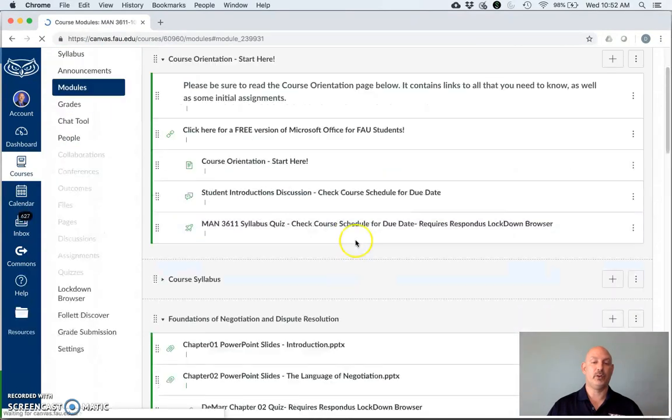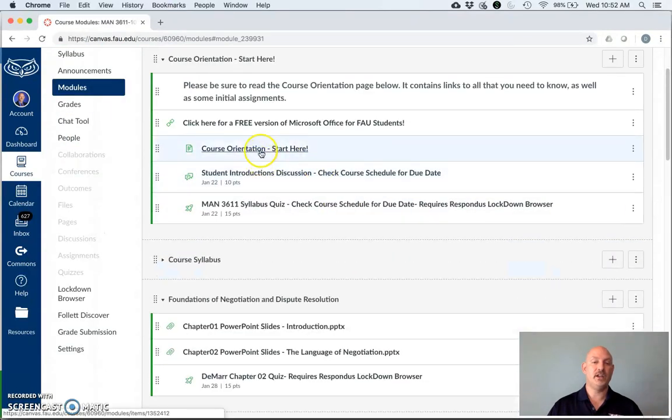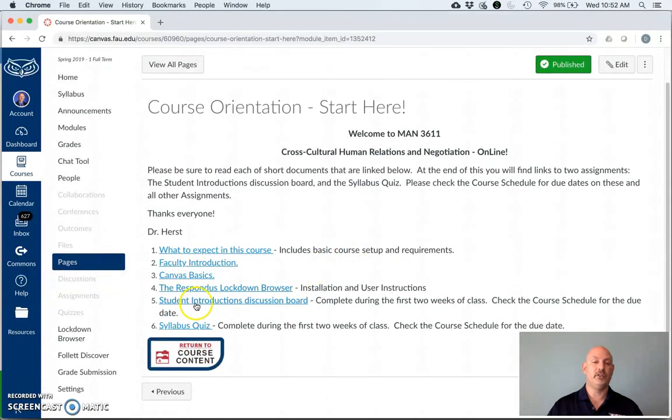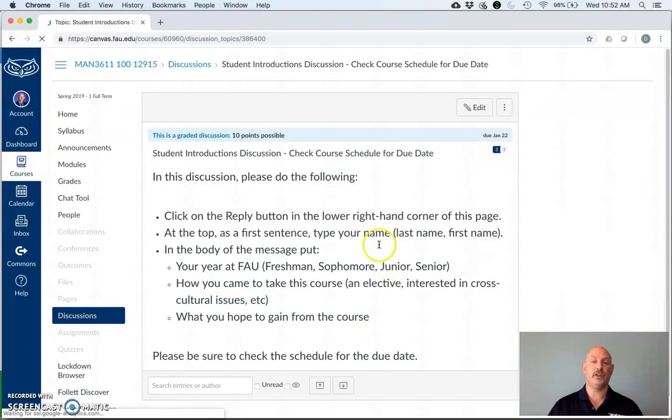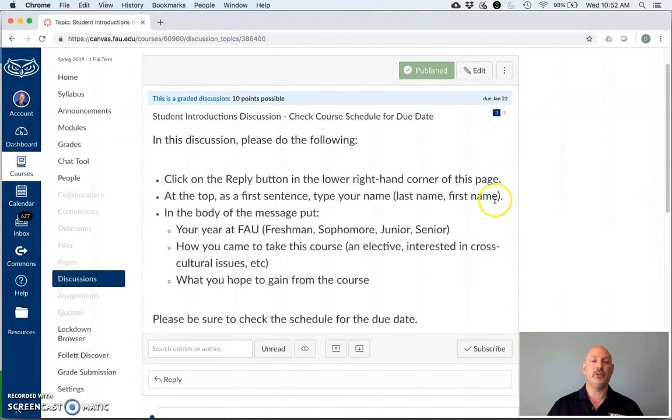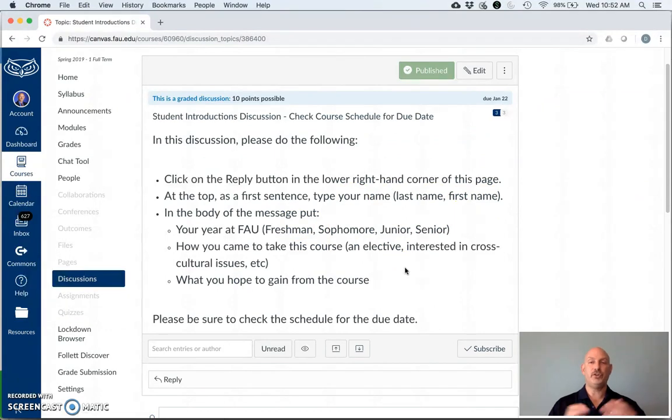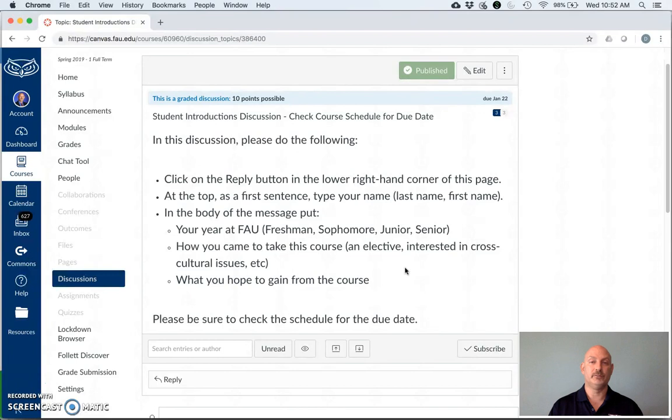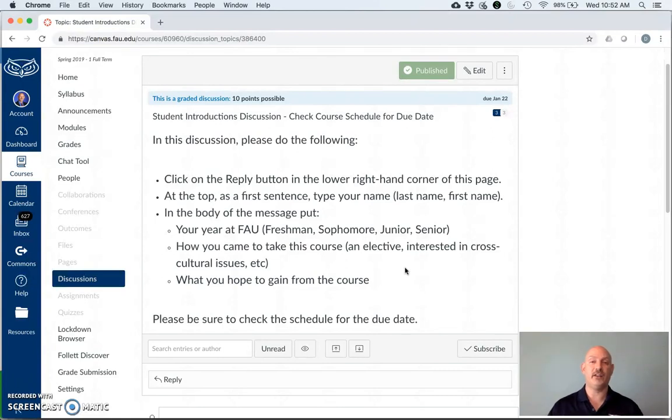We go back to the course orientation page. You can go right to your syllabus quiz and your student introduction boards from here. Let's take a look at the student introduction board. So this is really straightforward. All I need you to do is put your name, why you're here, what year you are in—are you a freshman, sophomore, junior, or senior—and what you hope to gain from the course. So write those three things in so I get a better understanding of you and also so you can get a better understanding of each other when you start working together in groups.